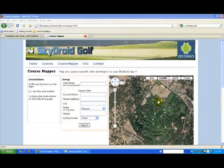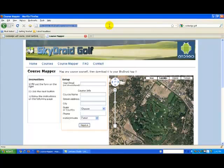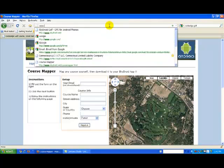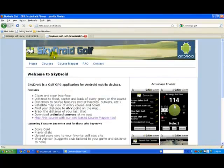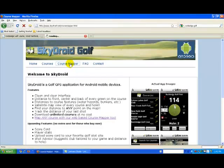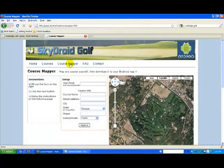So let's get started. First, let's navigate to the SkyDroid.net website and then just click on the link for CourseMapper. Keep in mind that CourseMapper is meant to be used from a desktop or laptop browser.